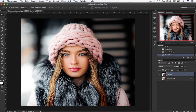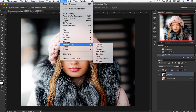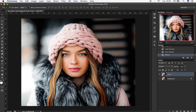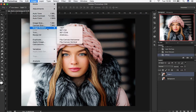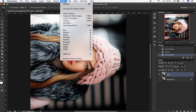Now, with your layer selected, go to Filter, Stylize, and choose Diffuse. To give it an oil look to the piece, go to Image menu and choose Image Rotation. Then choose 90 degrees clockwise. Then go to Filter and apply the Diffuse Filter again.